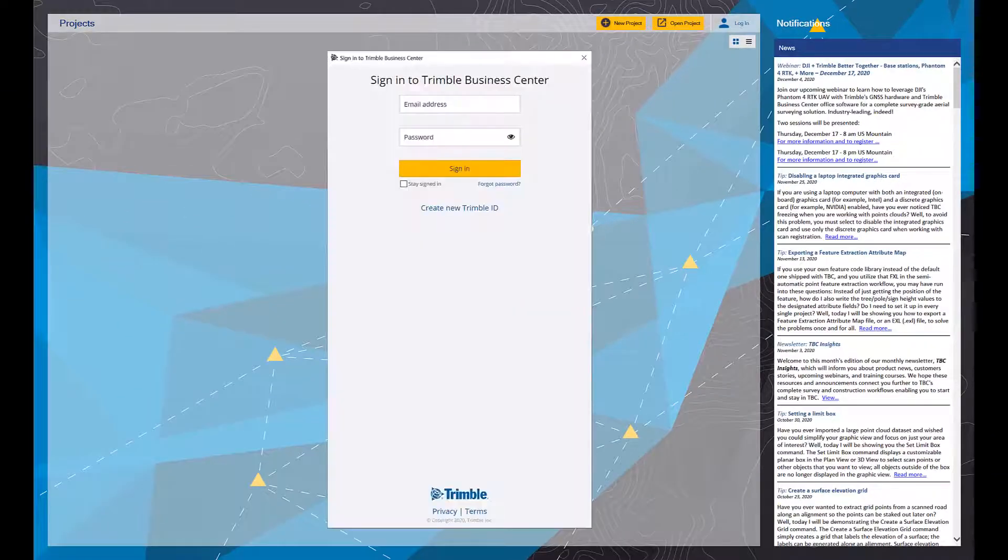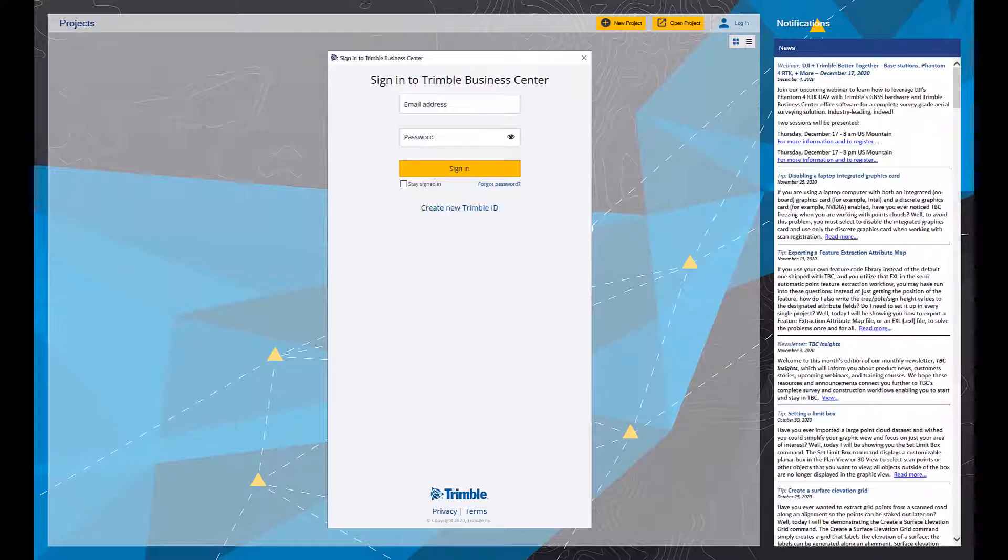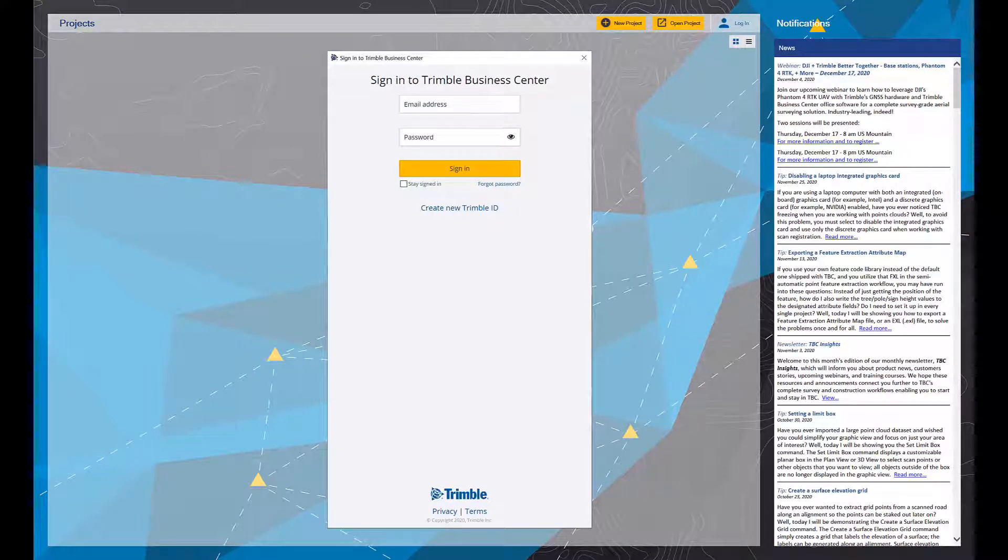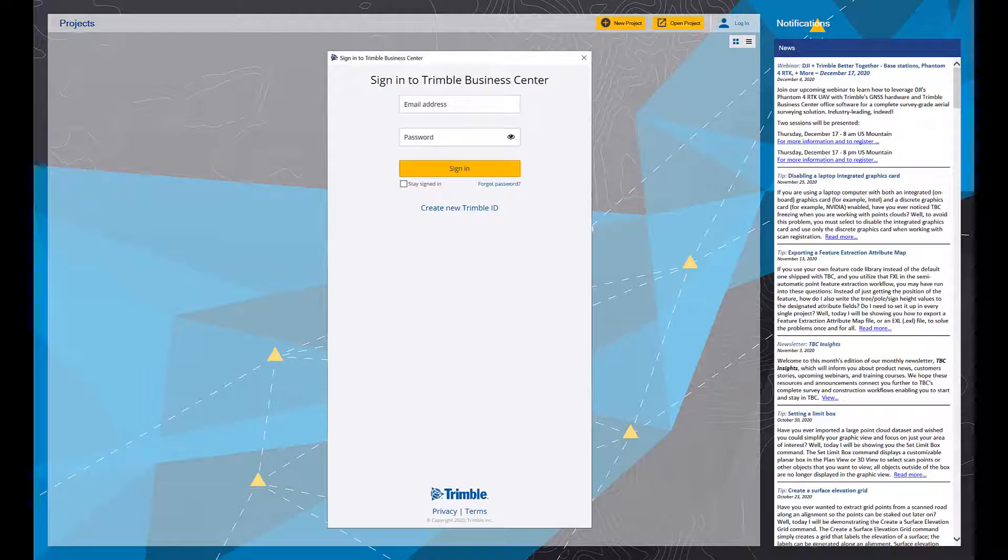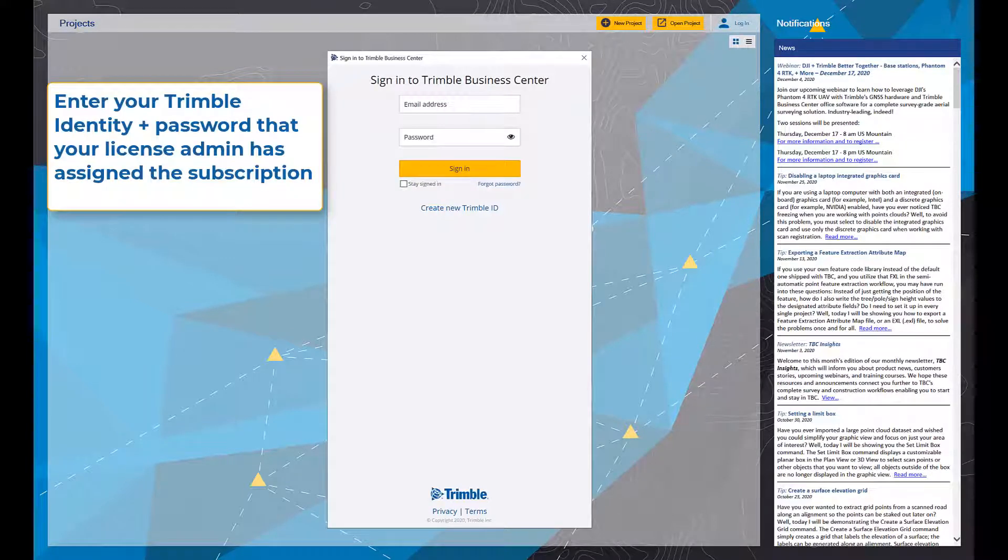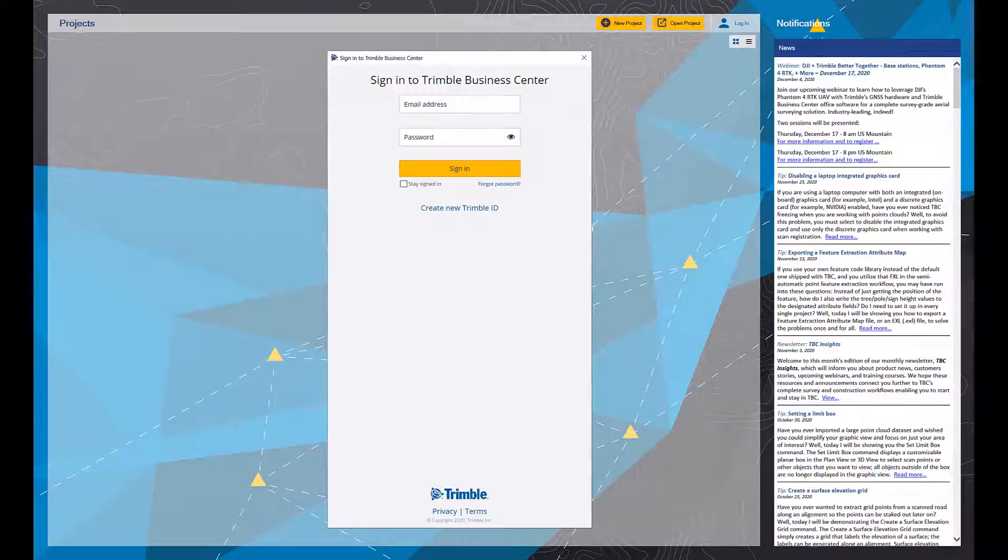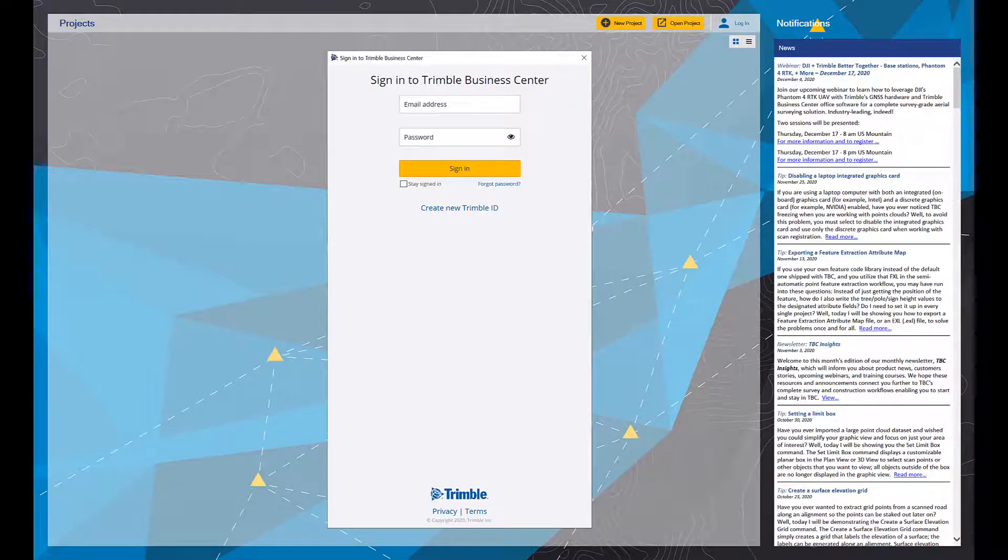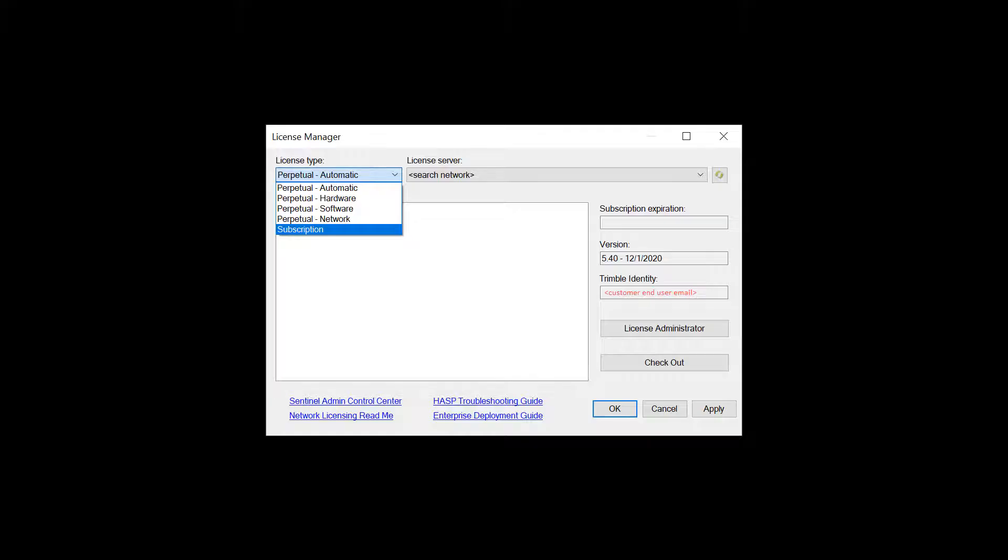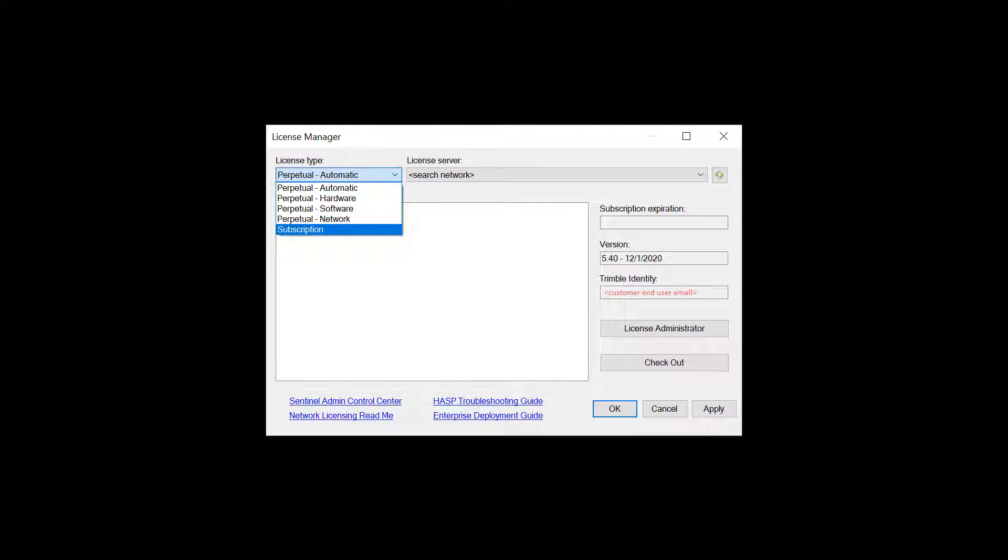You'll be prompted with a menu to log in to Trimble Business Center. This is where you put your Trimble identity email and your password. Once you're logged in, you can then jump over via the support tab to the TBC license manager.